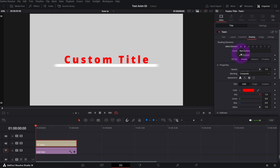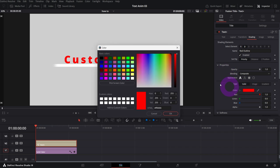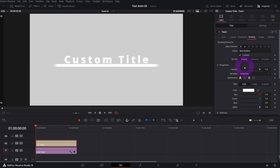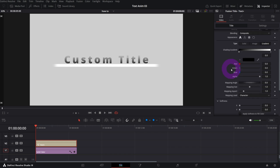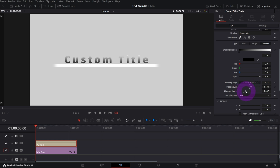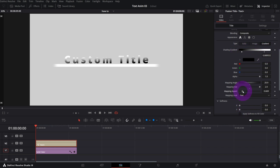Element number two is our red text — let me change the color to white and instead of Solid I will choose Gradient. I'll change the mapping level to Text so the gradient is applied to the whole text and not to each letter individually.